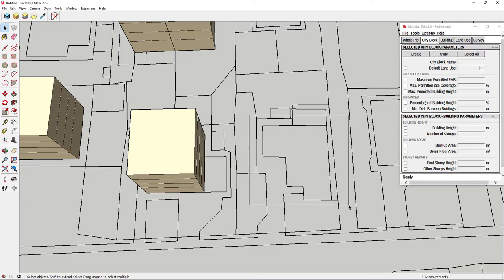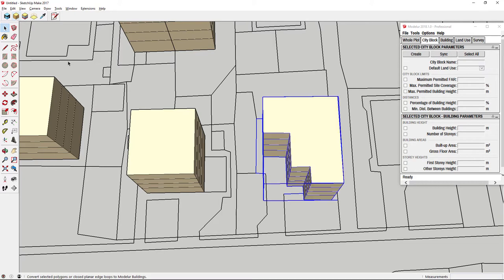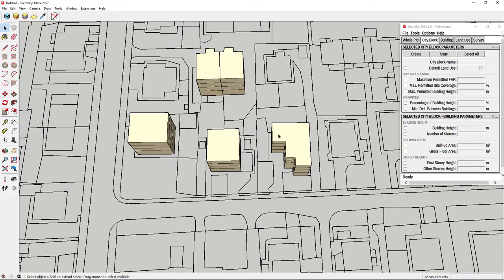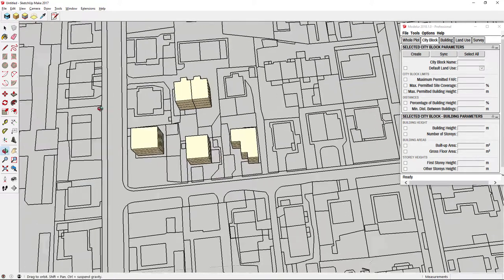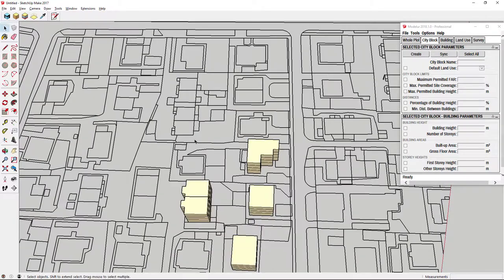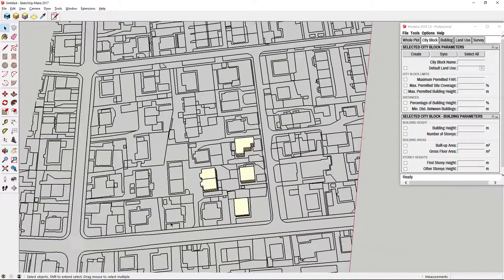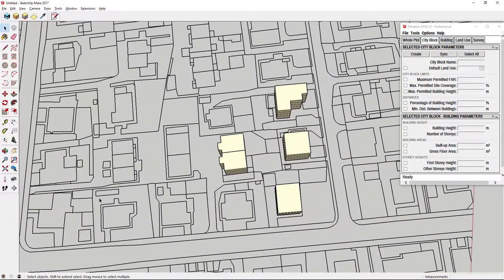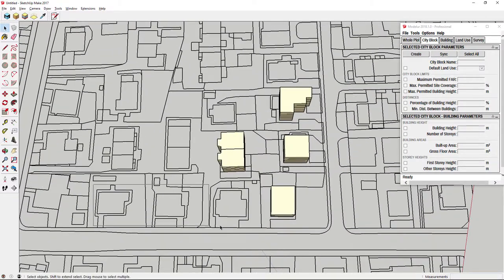Now we can quickly select building footprint and also some surrounding lines, but only one building will be created as it is the only complete edge loop in current selection. You can also create more buildings simultaneously by selecting a couple of closed edge loops.